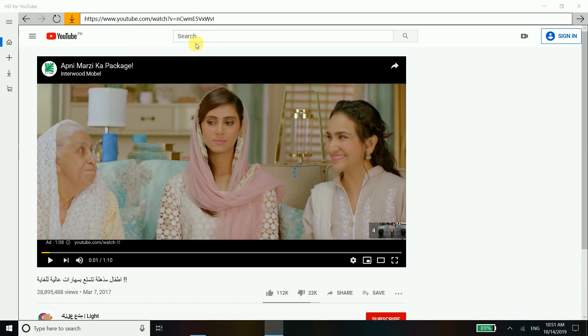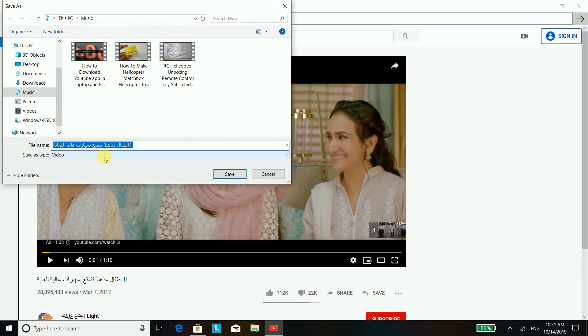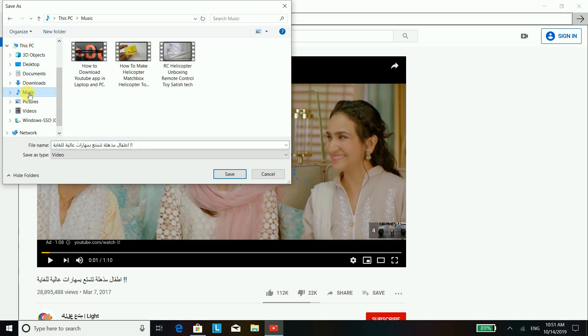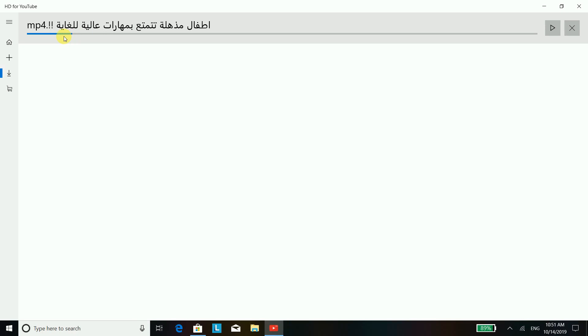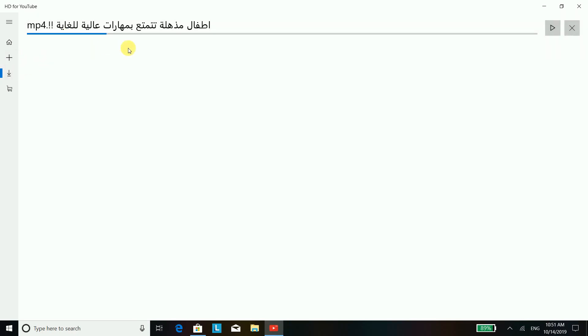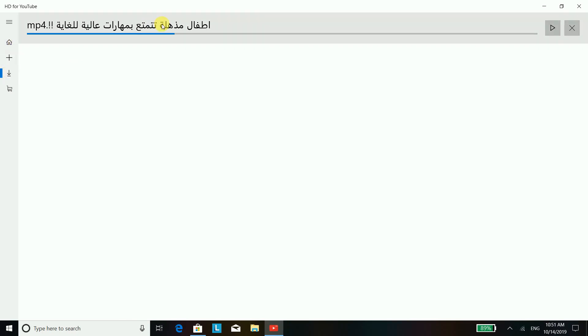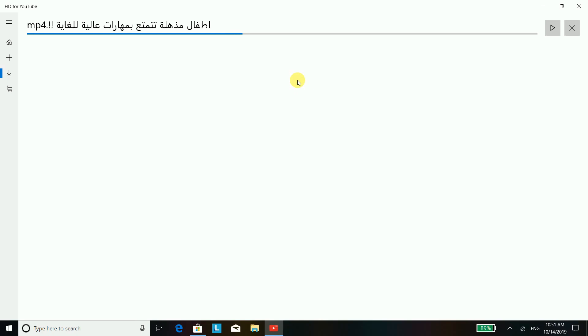Once you click the download button, it will directly take us to the laptop or PC's file folder where you will see the downloading process in a different download tab. Yes, you see it — and in a time of 10 to 20 seconds the video is going to download.